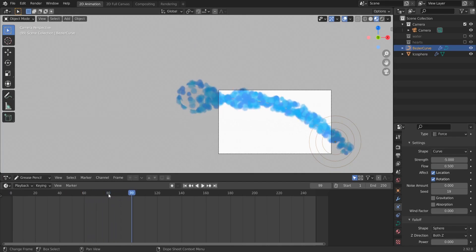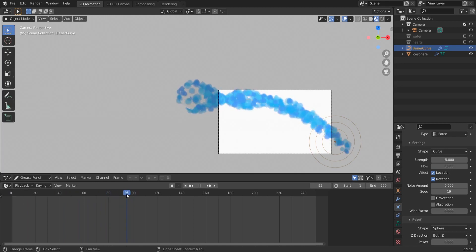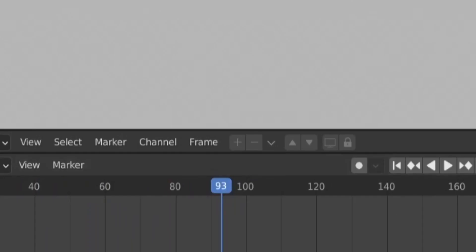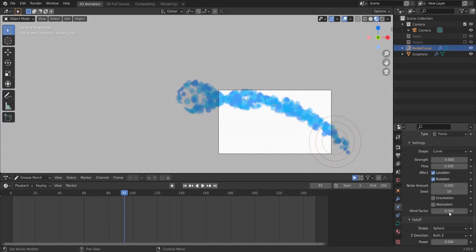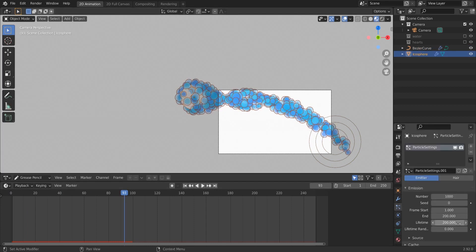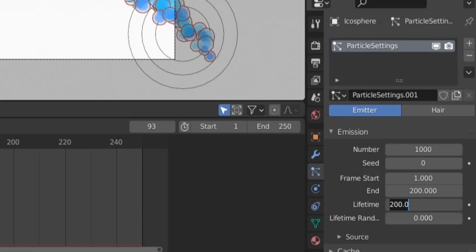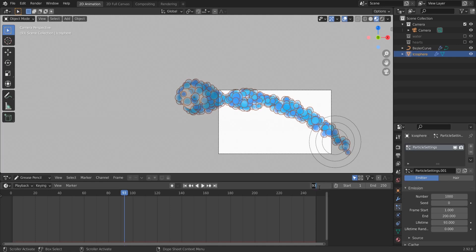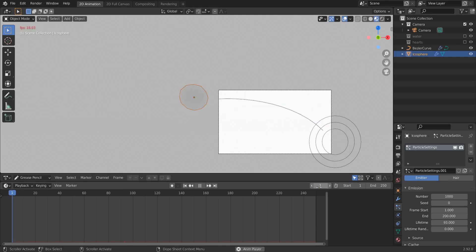Okay, we could make the lifetime stop like here in frame 93. So back here to our particles, back here, lifetime 93, and back again to frame one and play it again.